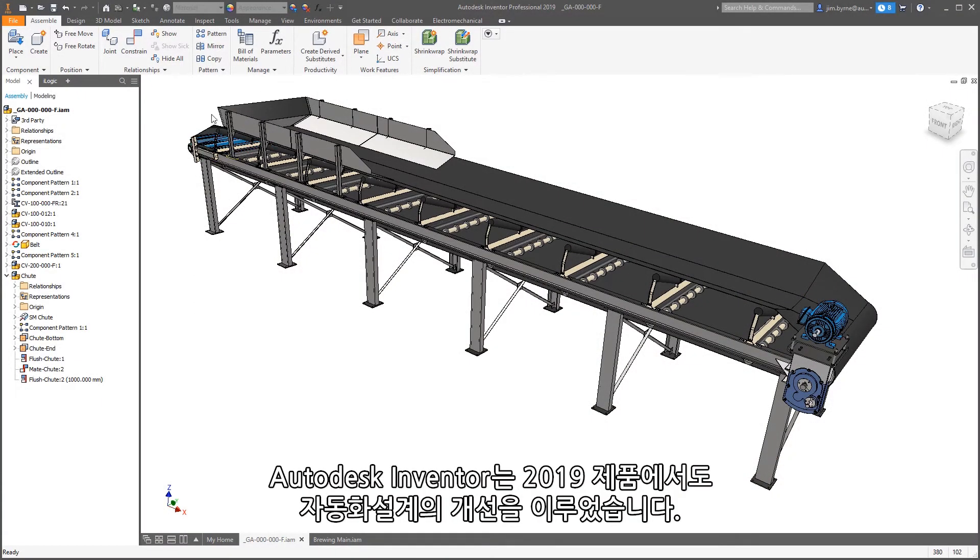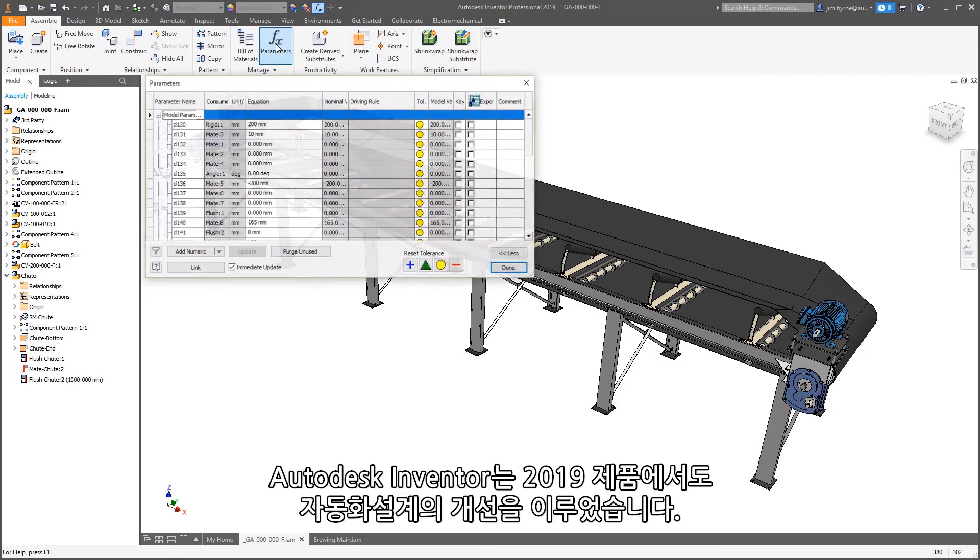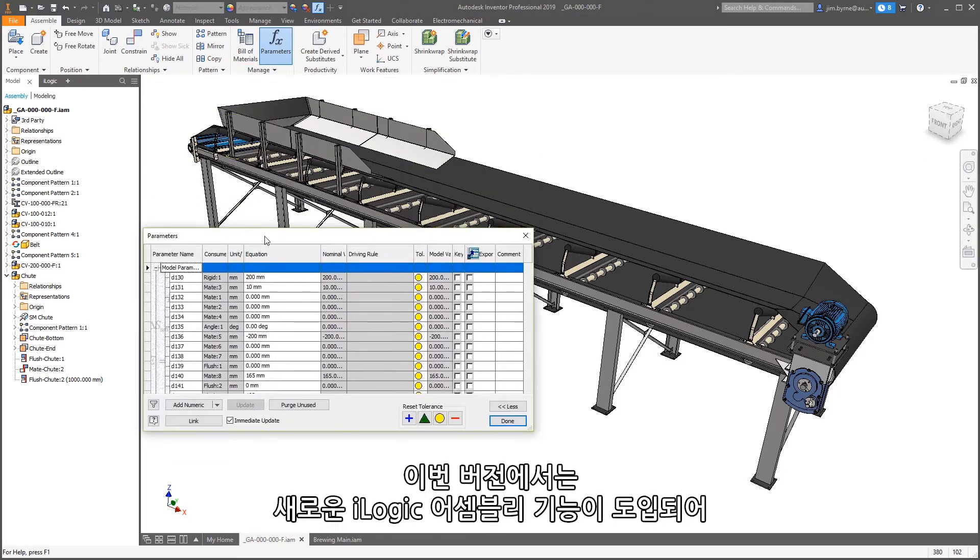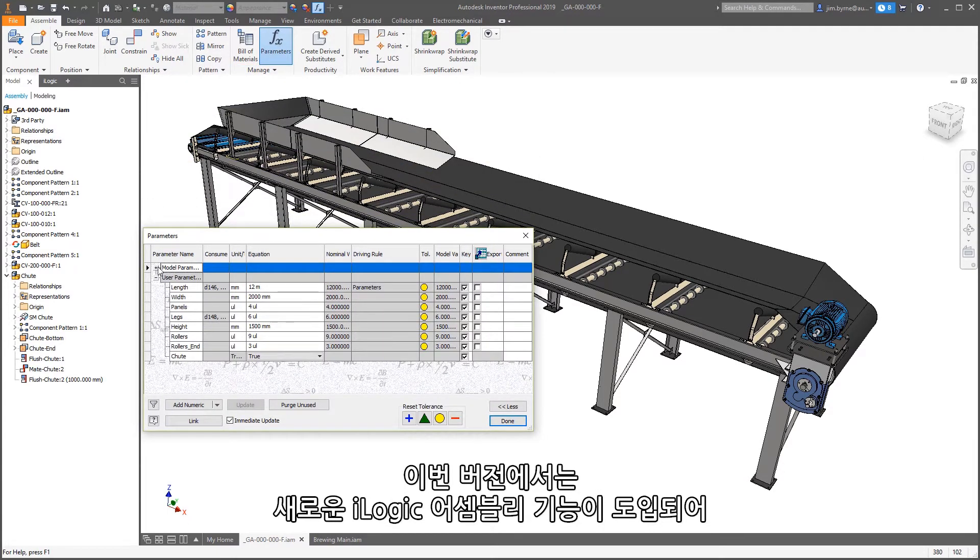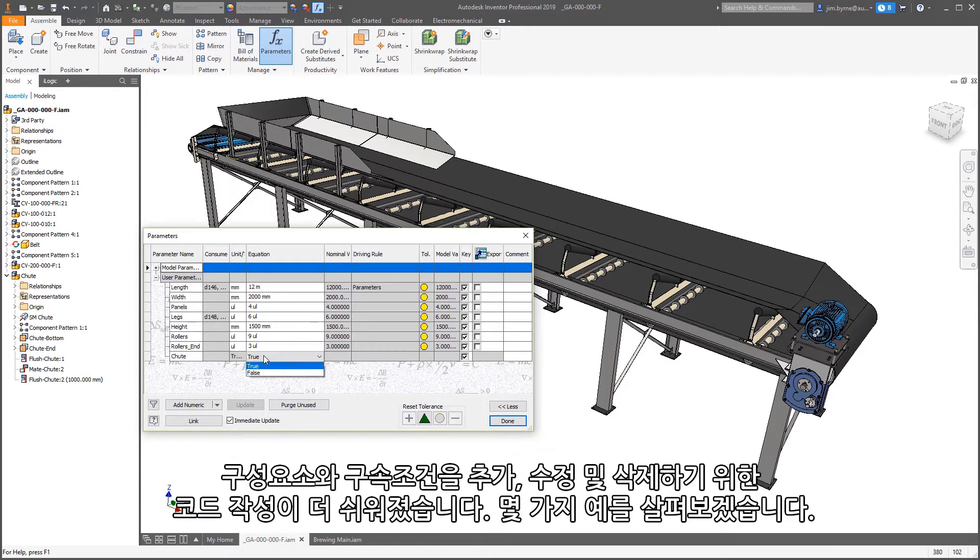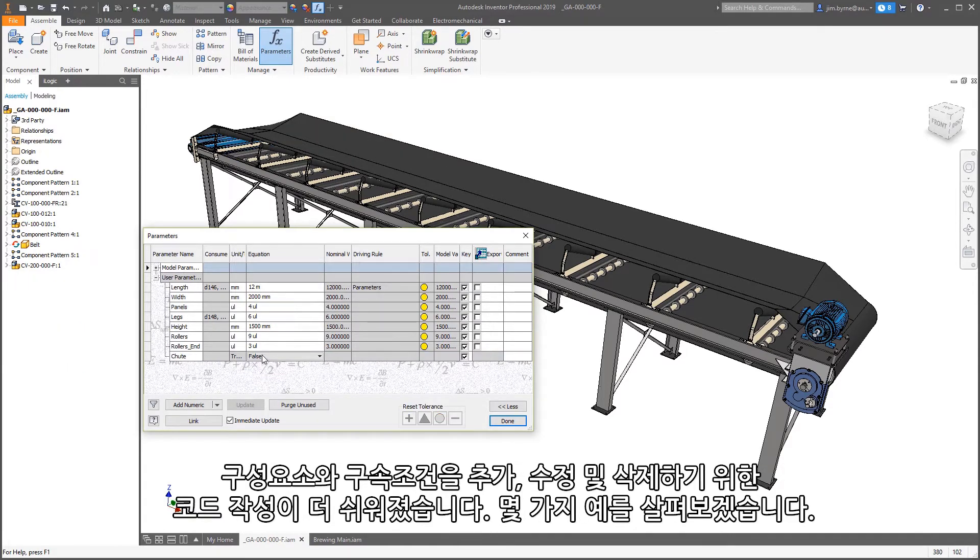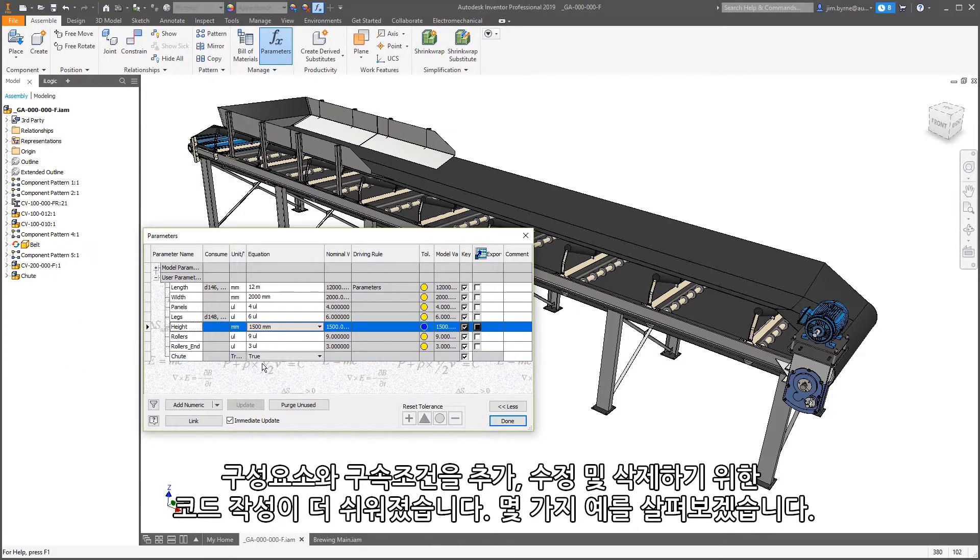Autodesk Inventor continues to improve on automation in the 2019 product. In this release, there are new iLogic assembly functions making it easier for you to write code to add, modify, and delete components and constraints.